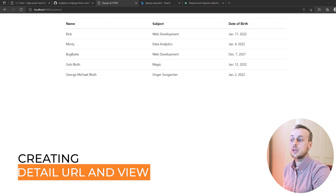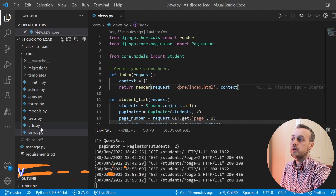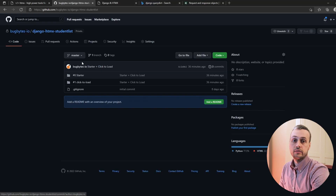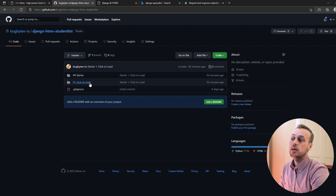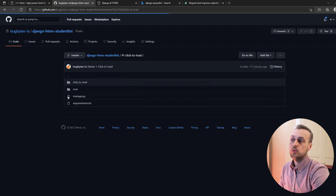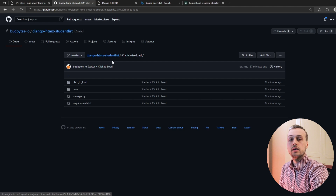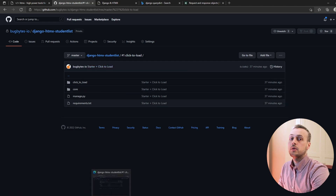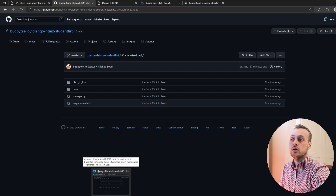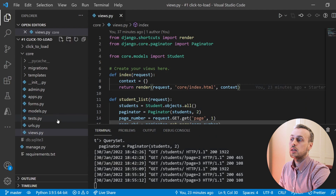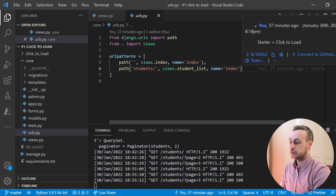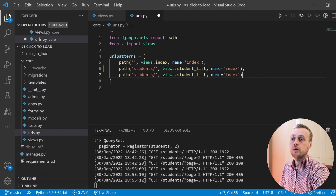To load that page we need a URL, so we'll go to our urls.py. I should note that this code is available on GitHub. The click-to-load video was the last one and you can find that in the corresponding folder. If you want to follow along, start from that folder because it already has our models and other things that we're using. Back in VS Code in urls.py we're going to copy the students URL and define a student detail URL.